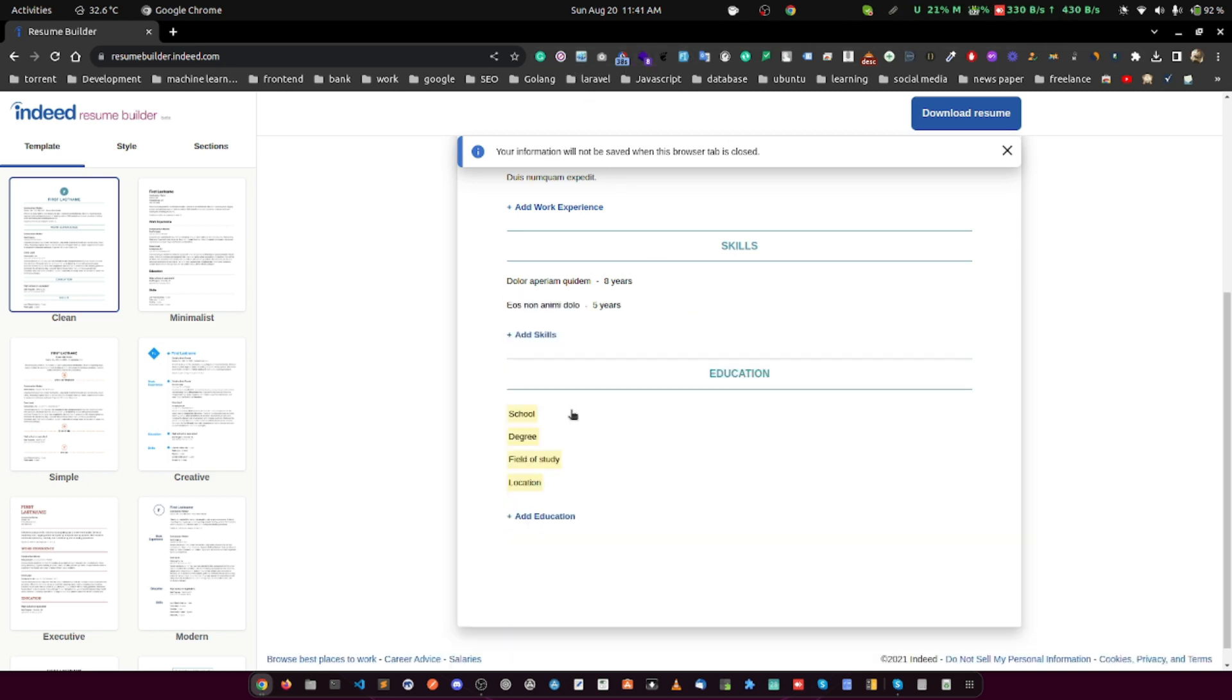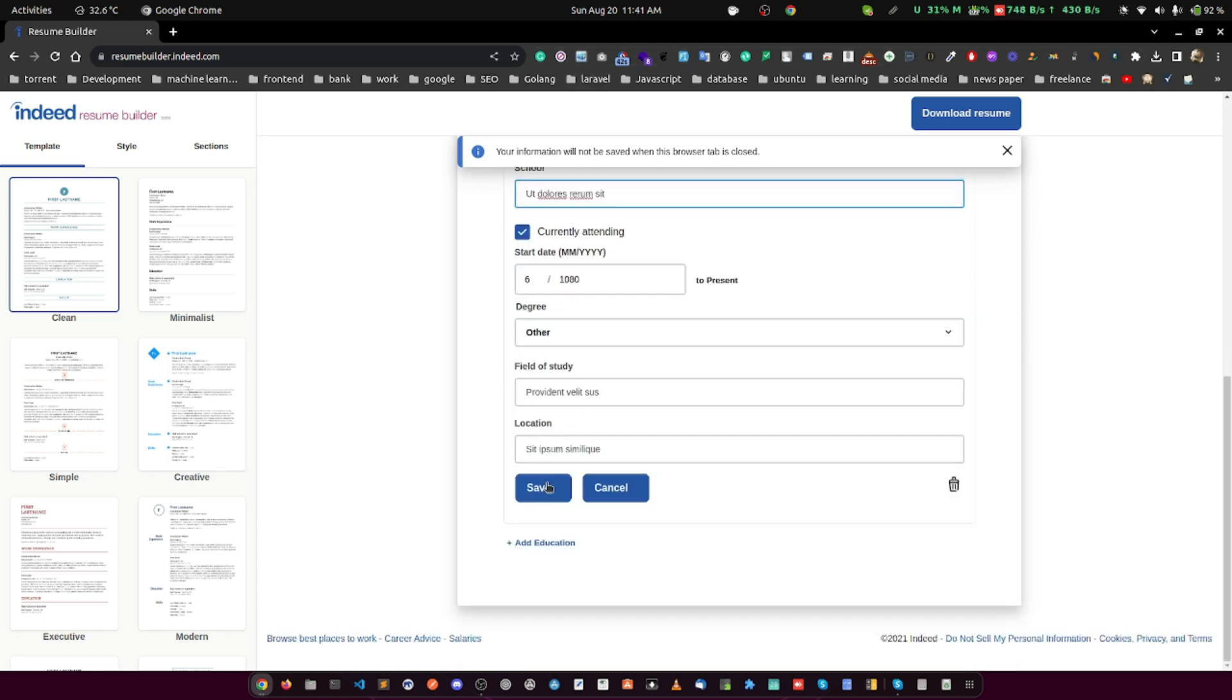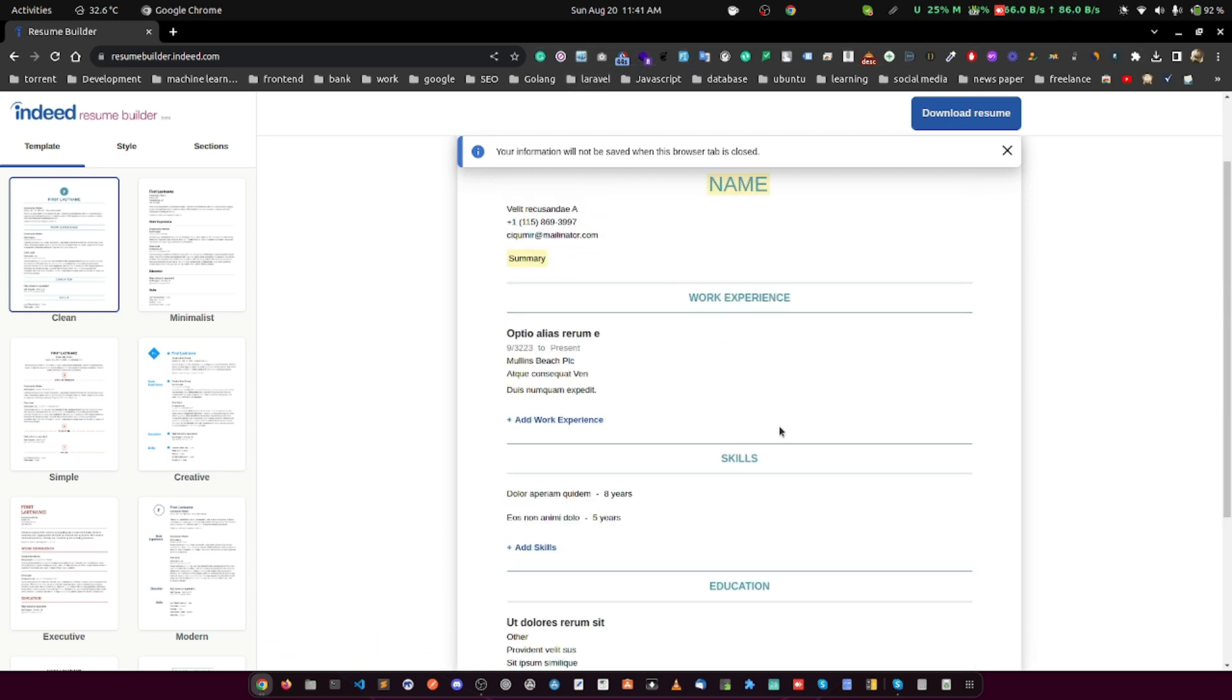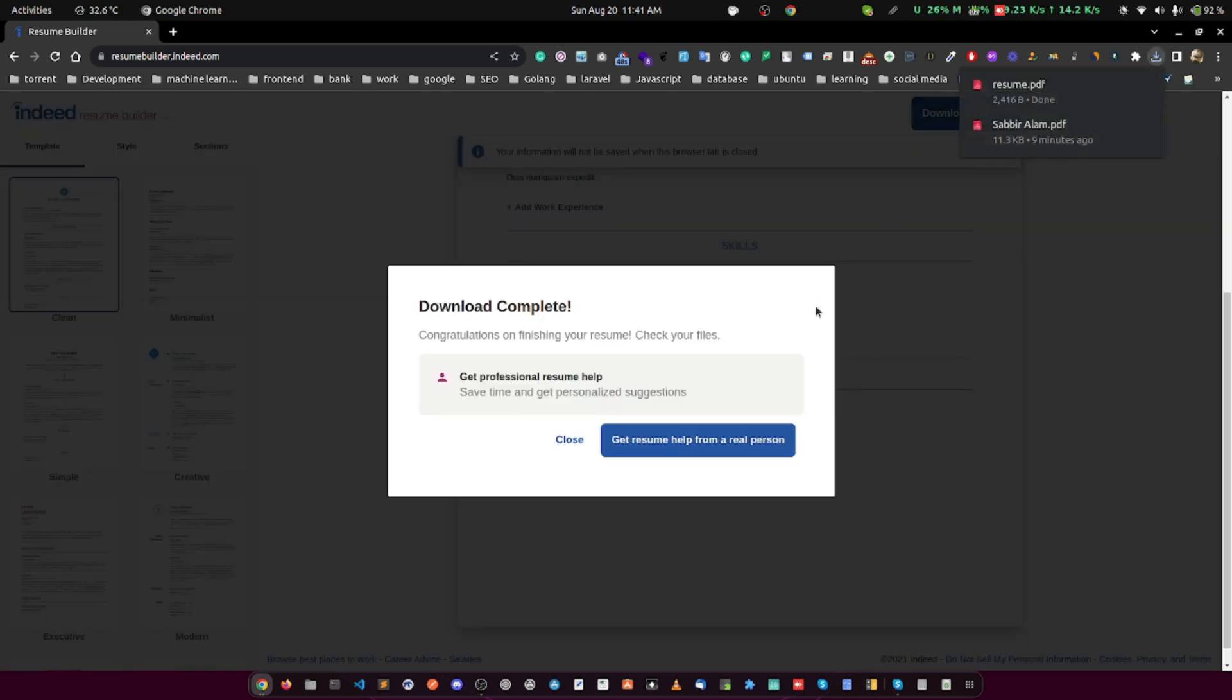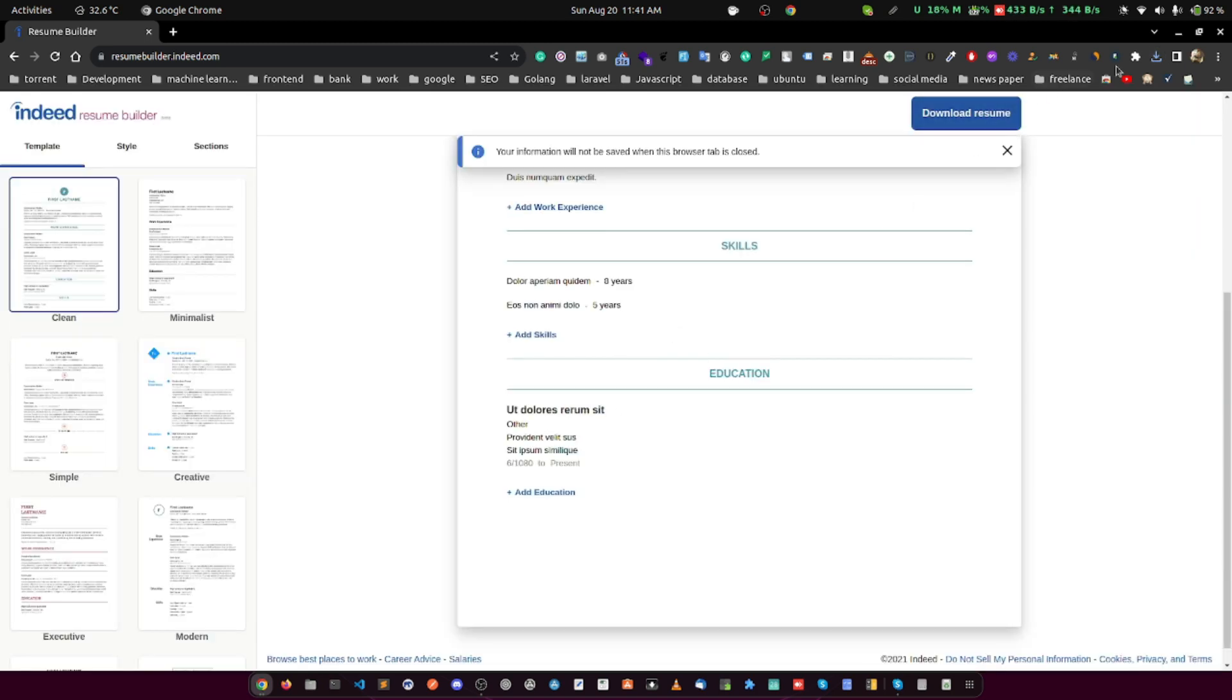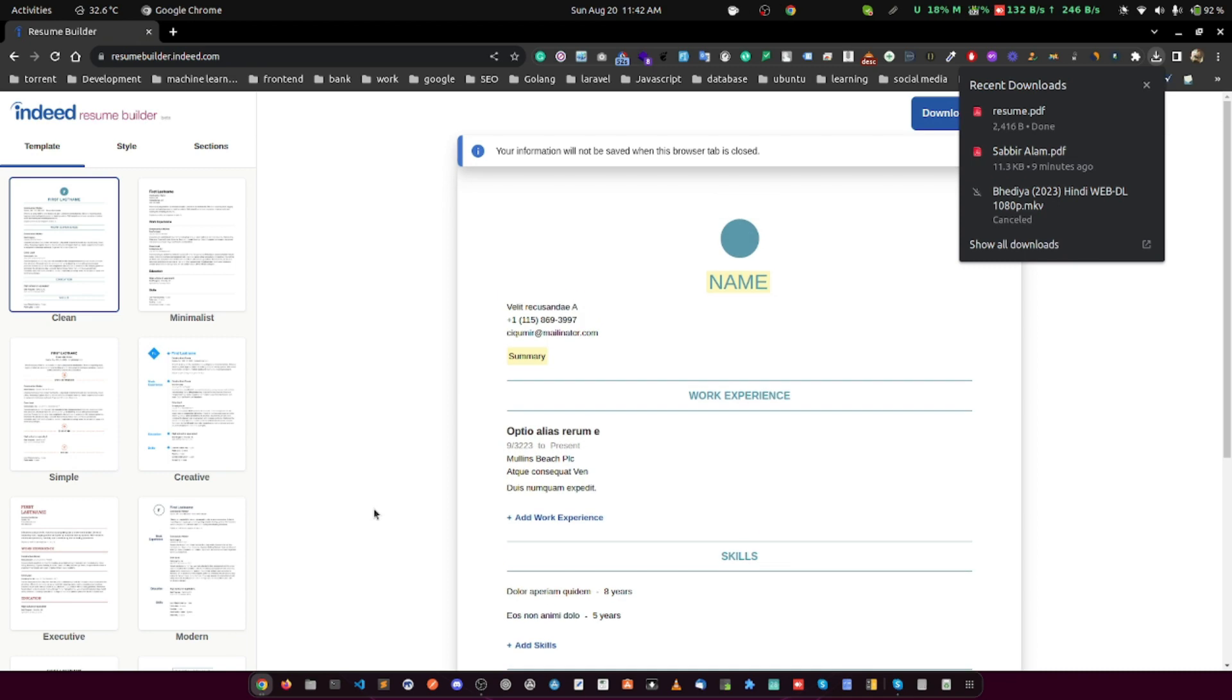Now let's see if the resume builder is actually free. Indeed doesn't hide the free options the way many other builders do. Simply sign up with your email and password and create your resume using the builder. Then download the finished product. And there's more. You'll never be prompted to upgrade to a paid account at any point of the process.